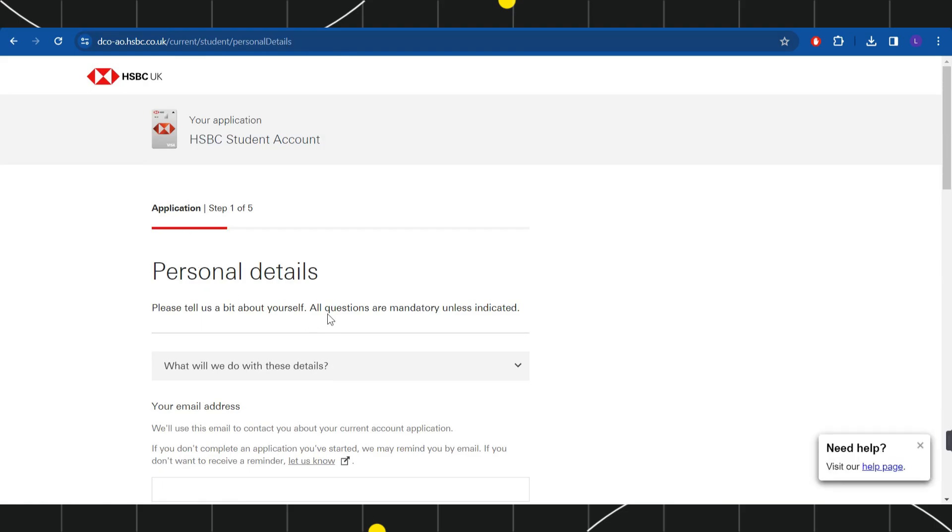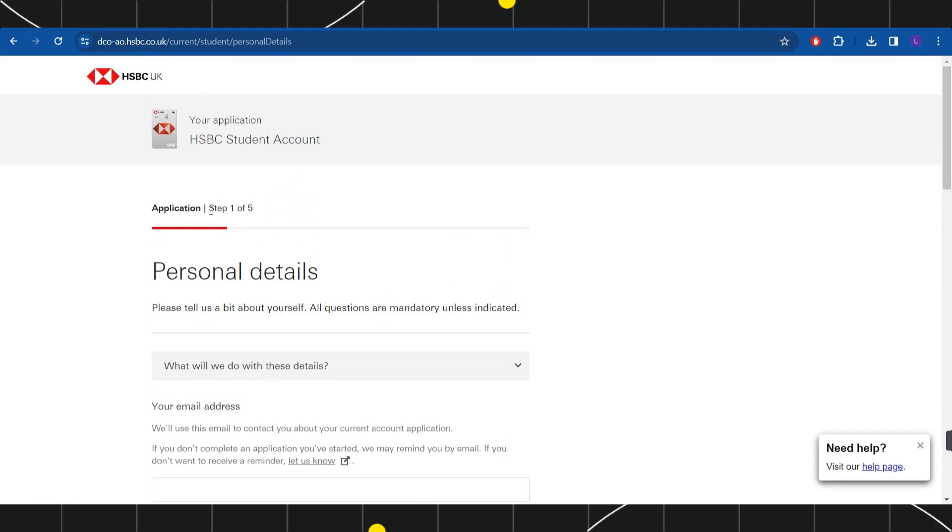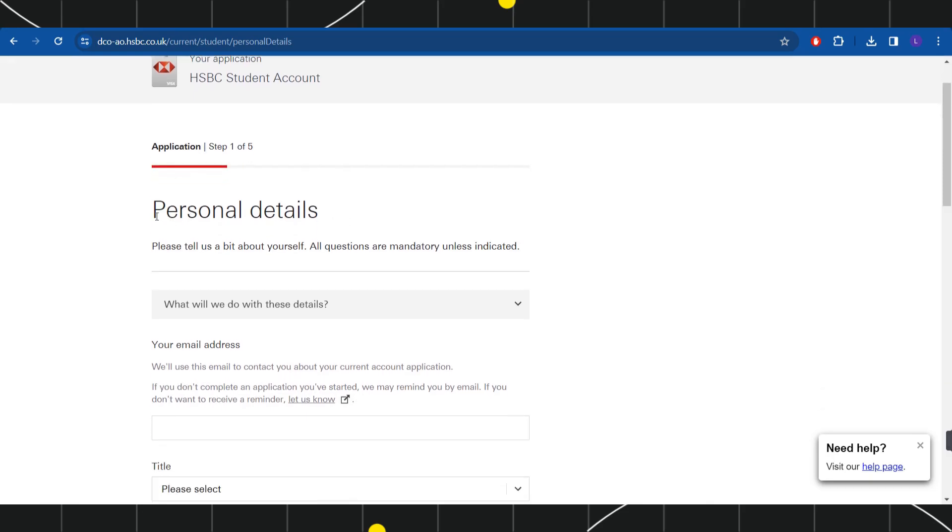Here you will be landed on this application page where you will have to fill out your details, and this application process consists of five steps. In the first step, you need to provide your personal details.